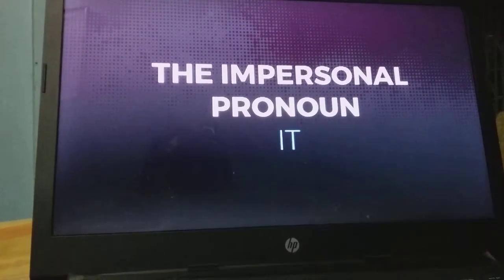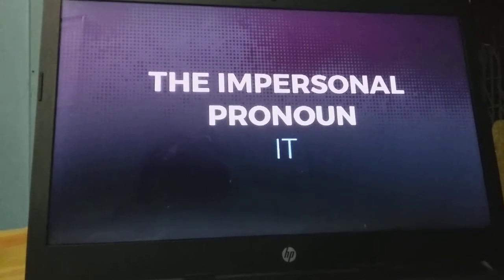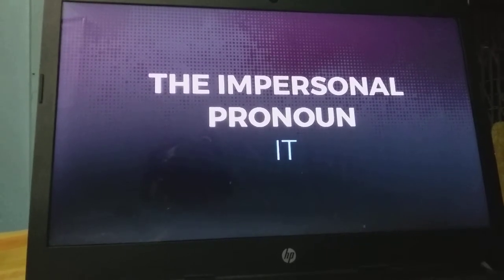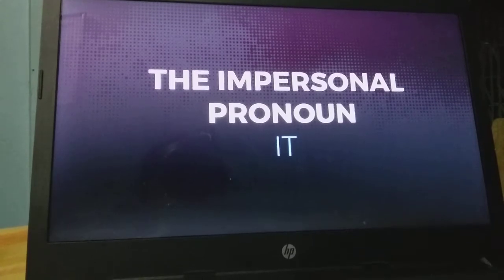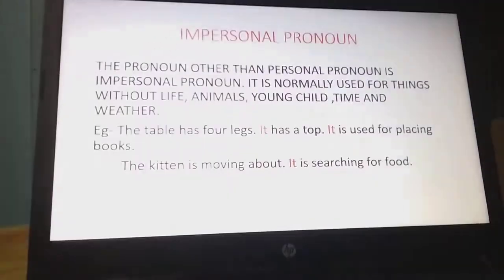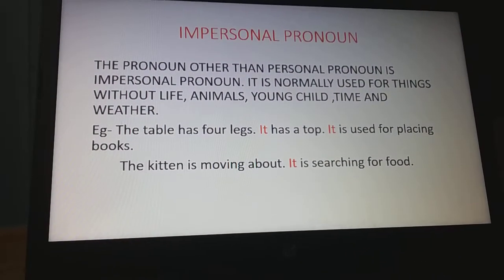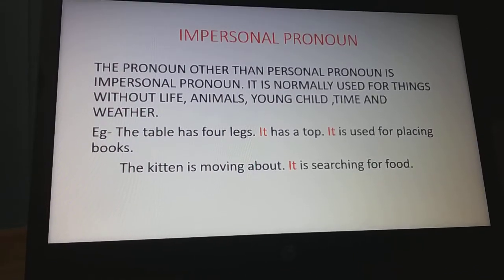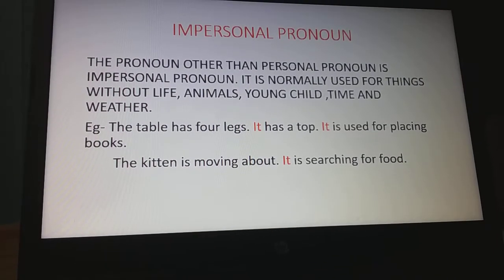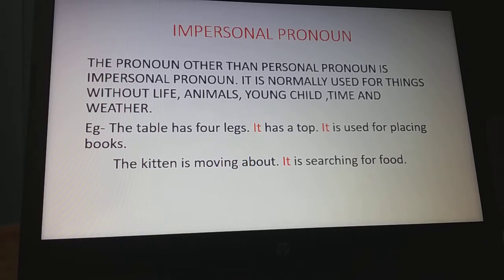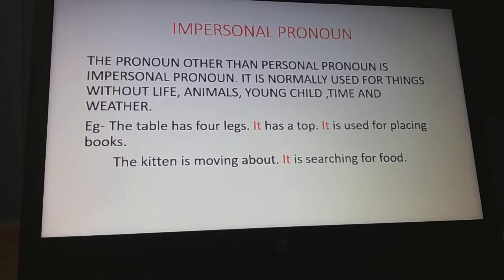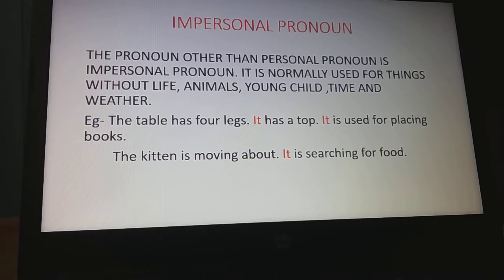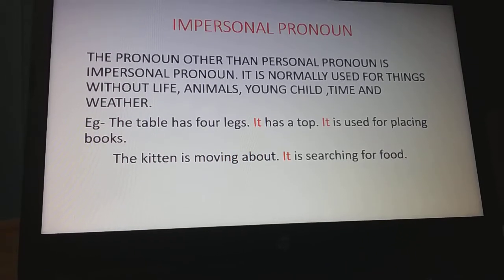Namaste students. In today's video we will learn about impersonal pronouns. In previous videos we have already learned about personal, demonstrative, and interrogative pronouns. Today we will learn impersonal pronouns. The pronoun other than personal pronouns is an impersonal pronoun. Personal pronouns include first person: I, we; second person: you; and third person: he, she, they, them, his, her. Those are all personal pronouns. Beside that, 'it' is the impersonal pronoun.